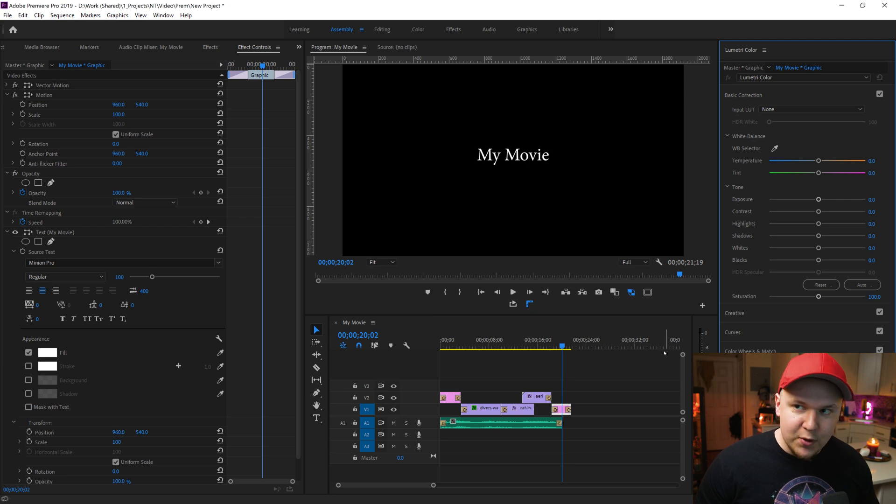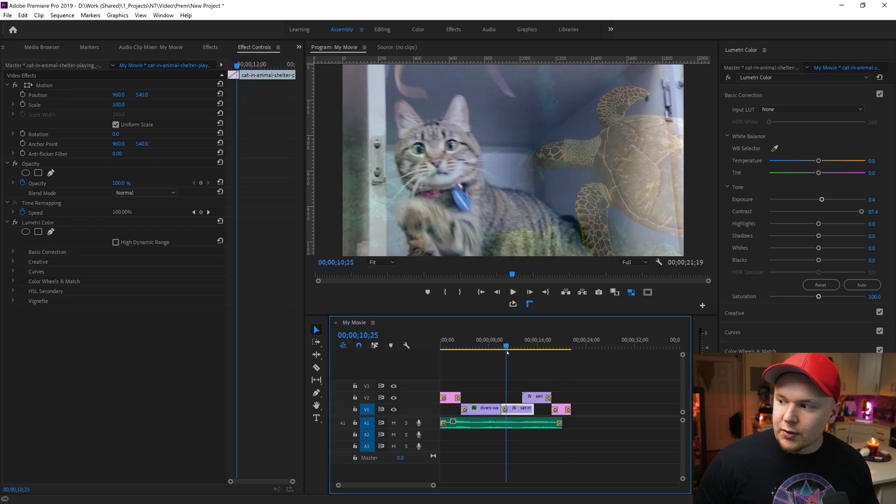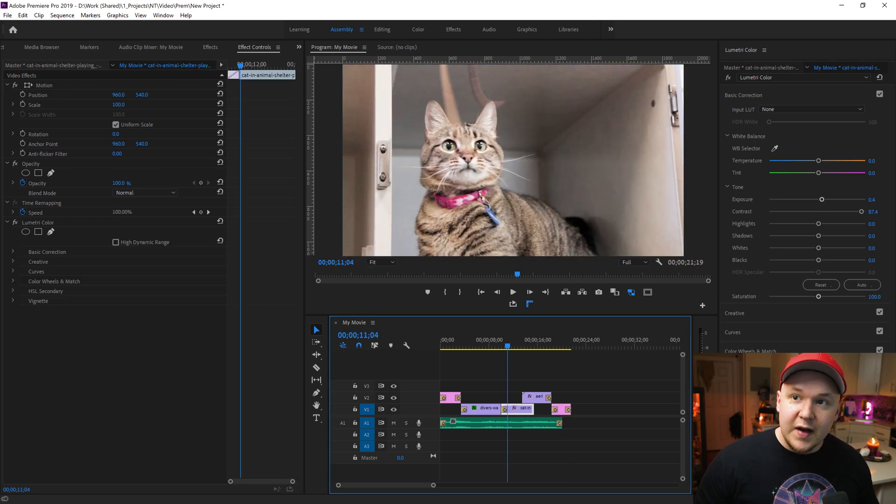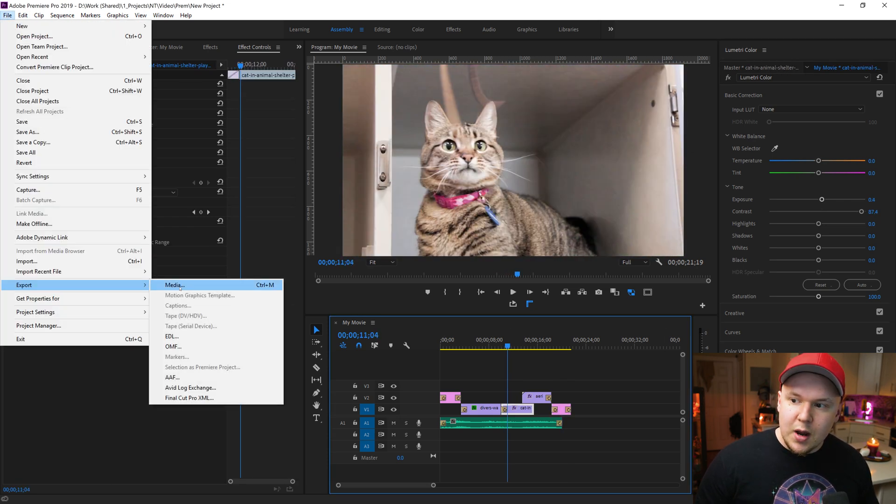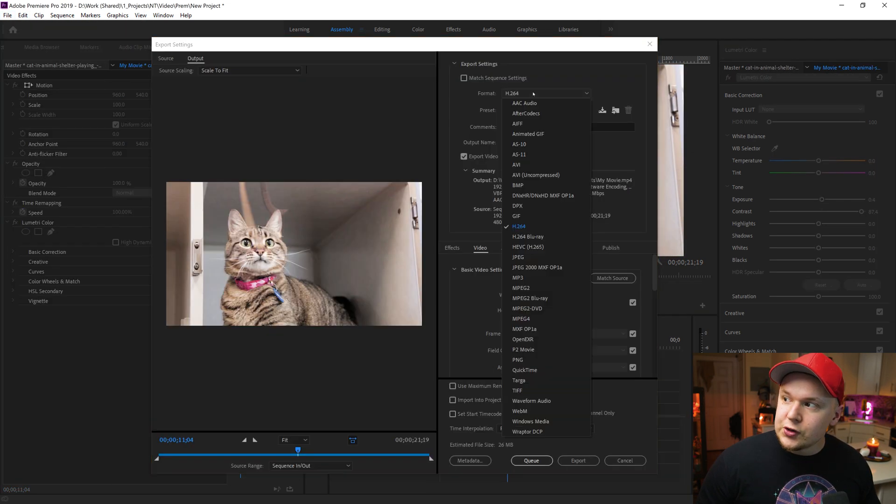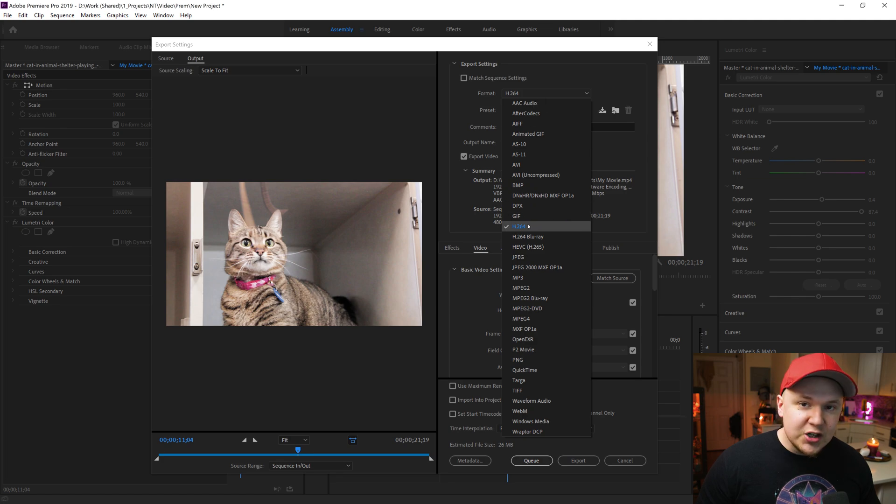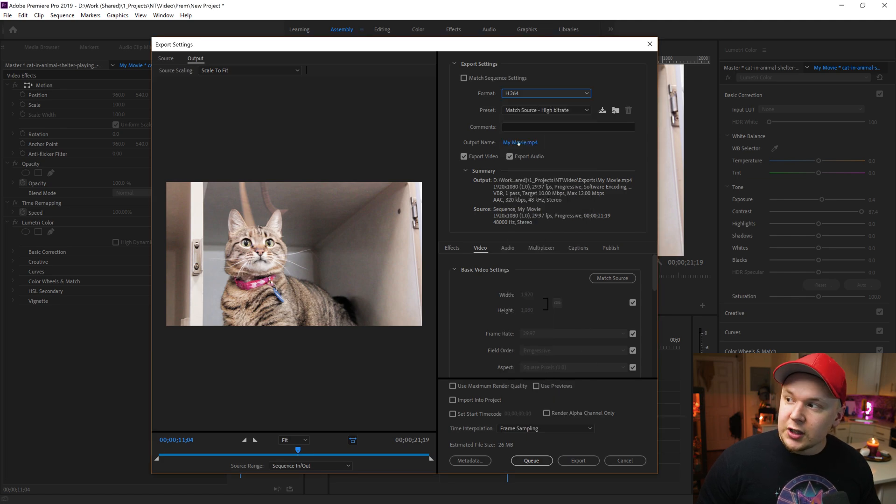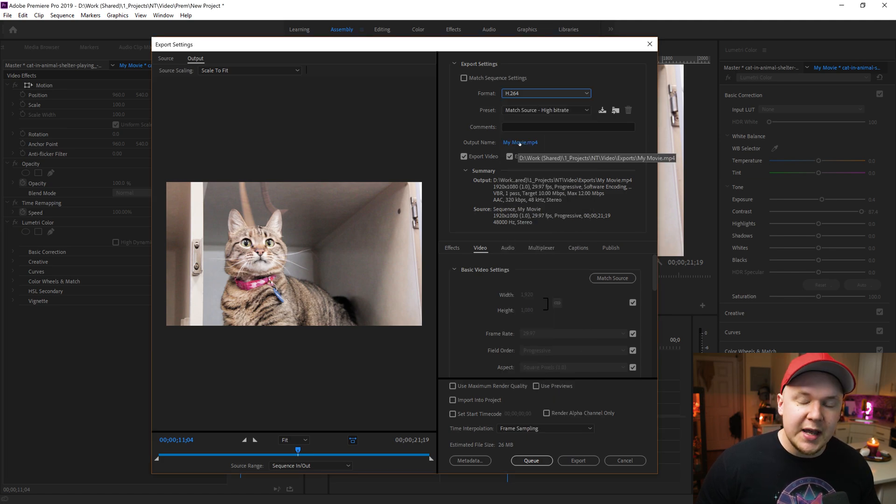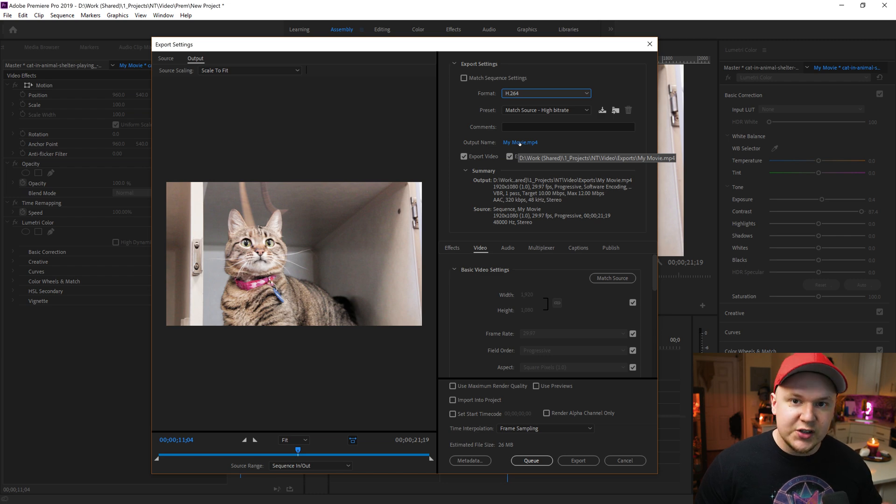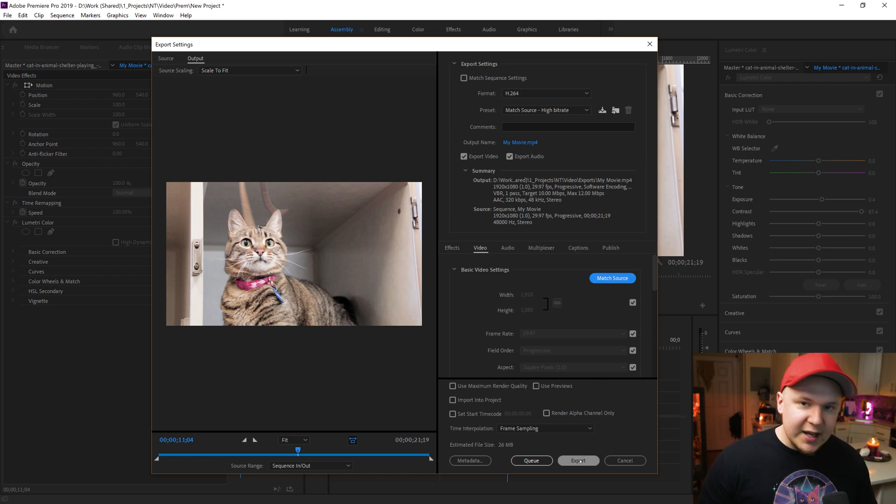Now we're ready to export my movie. Click your timeline right here, go to File, Export, Media, choose your format to H.264, click on the blue text for output name, which will allow you to save the file in a certain location. And then you're ready to click export to export your video.